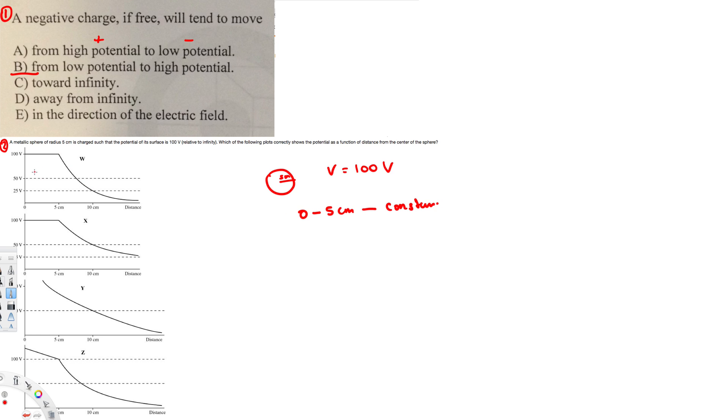Like if it's 100 volts at 5 centimeters, then at 10 centimeters it's going to be 50 volts, then at 15 it's going to be 25, and at 20 it's going to be 12.5. So it's going to decrease exponentially.